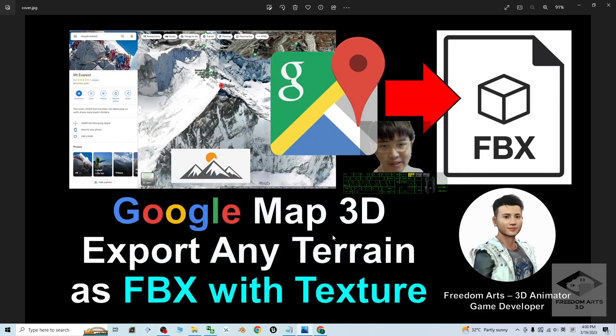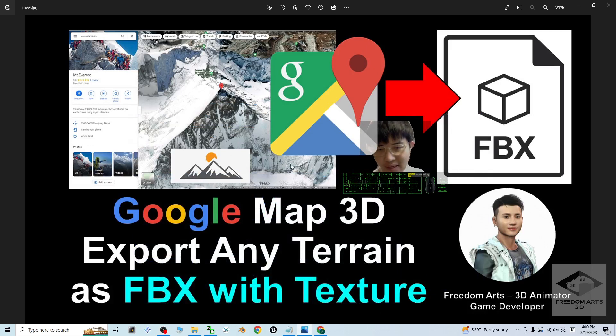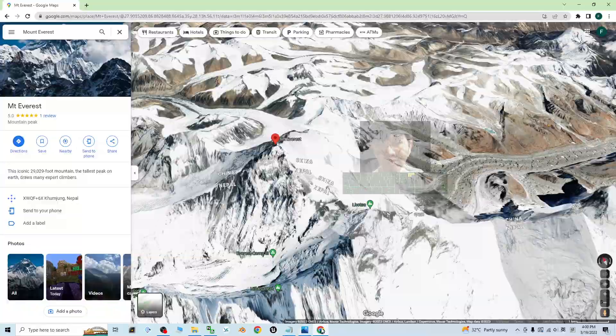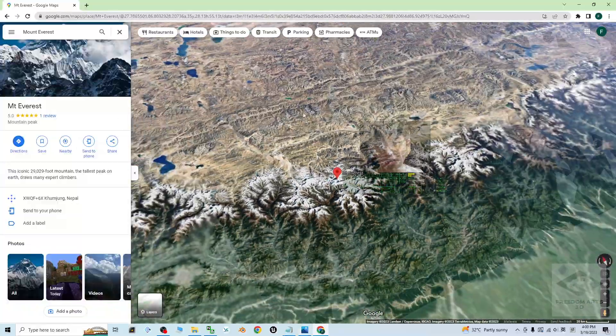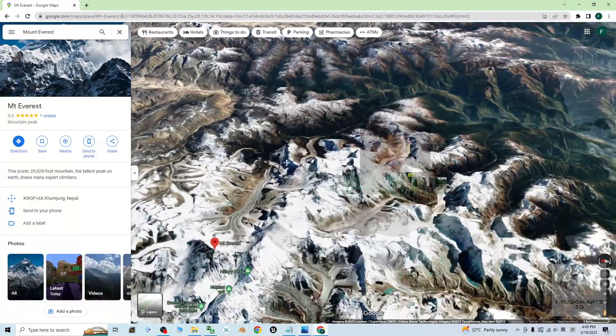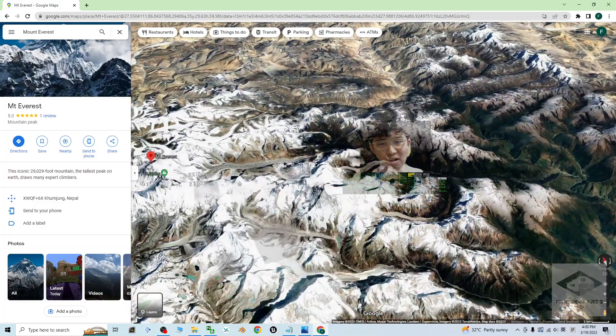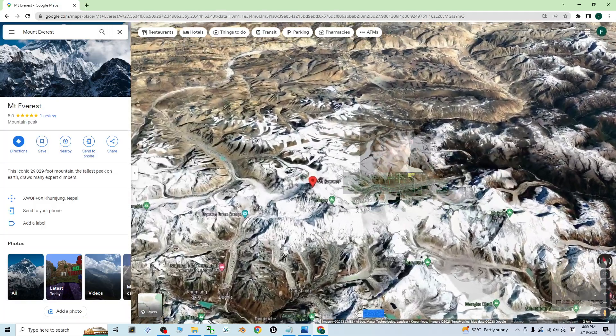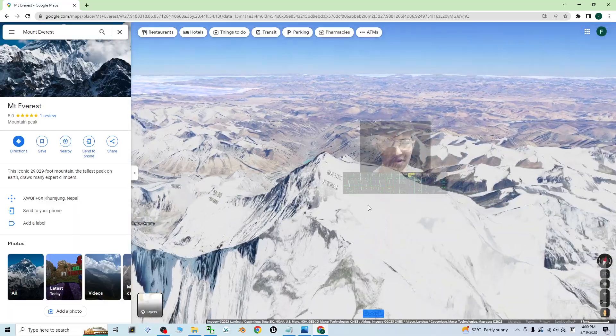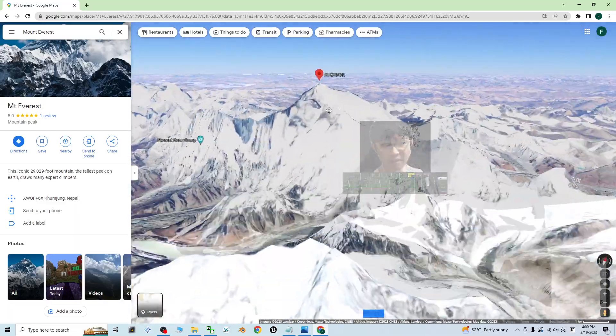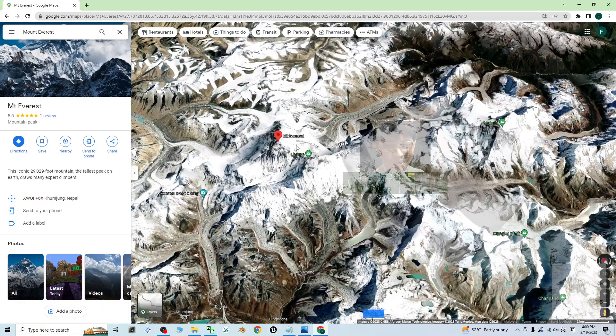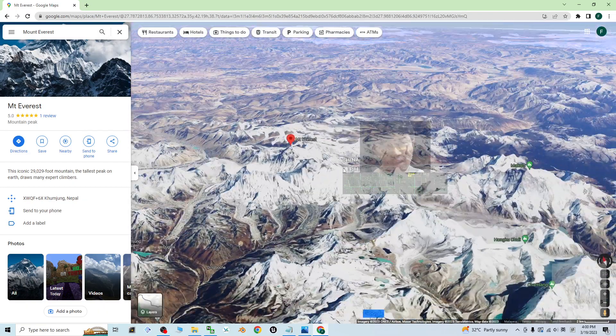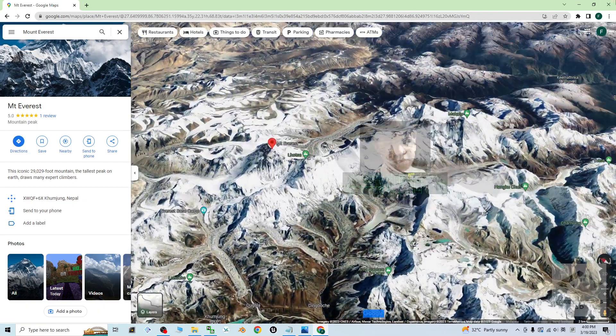Hey guys, my name is Freedom. Today I'm going to show you how to export any of the Google Map 3D terrains as FBX file with embedded texture and material. So start from now, I'm going to show you step by step.